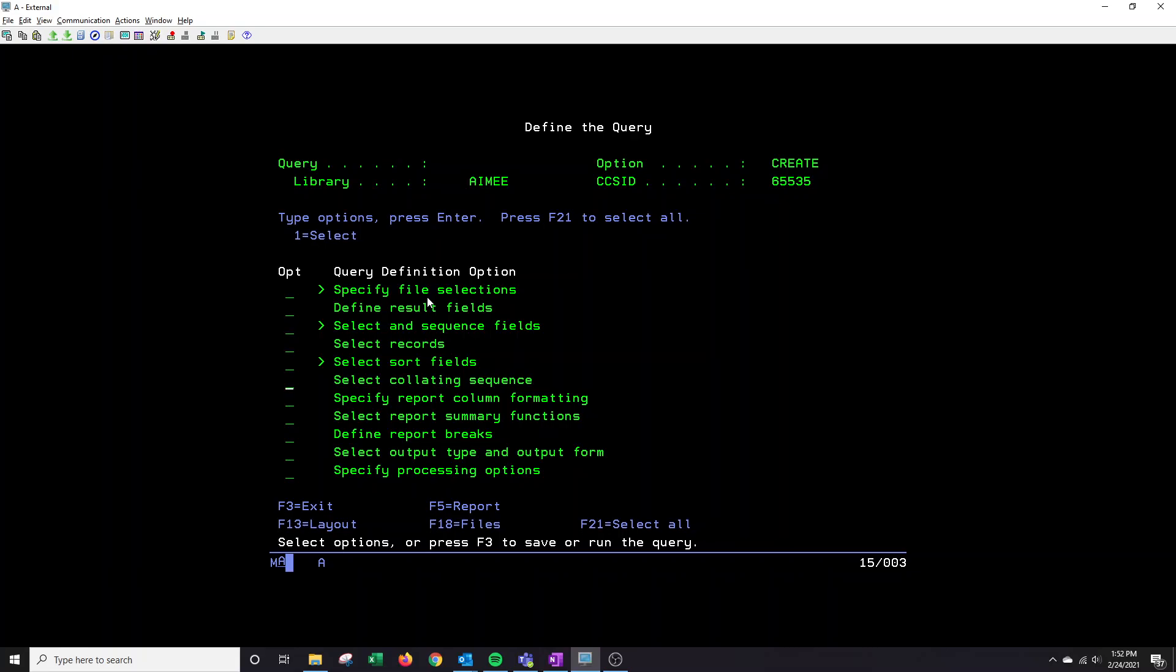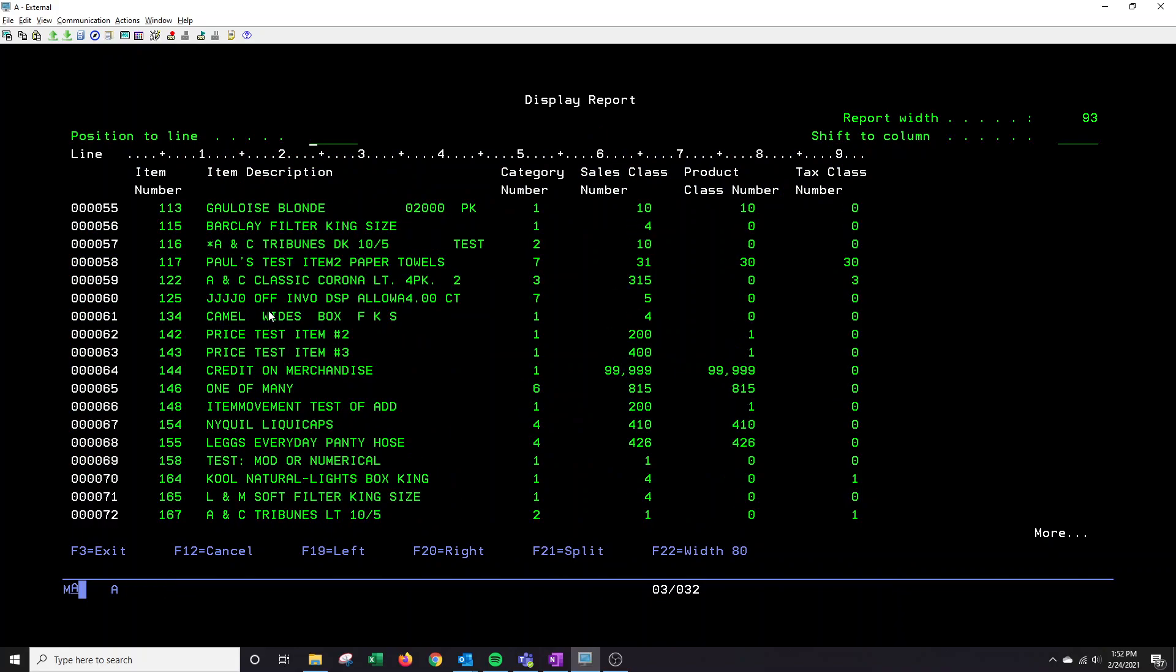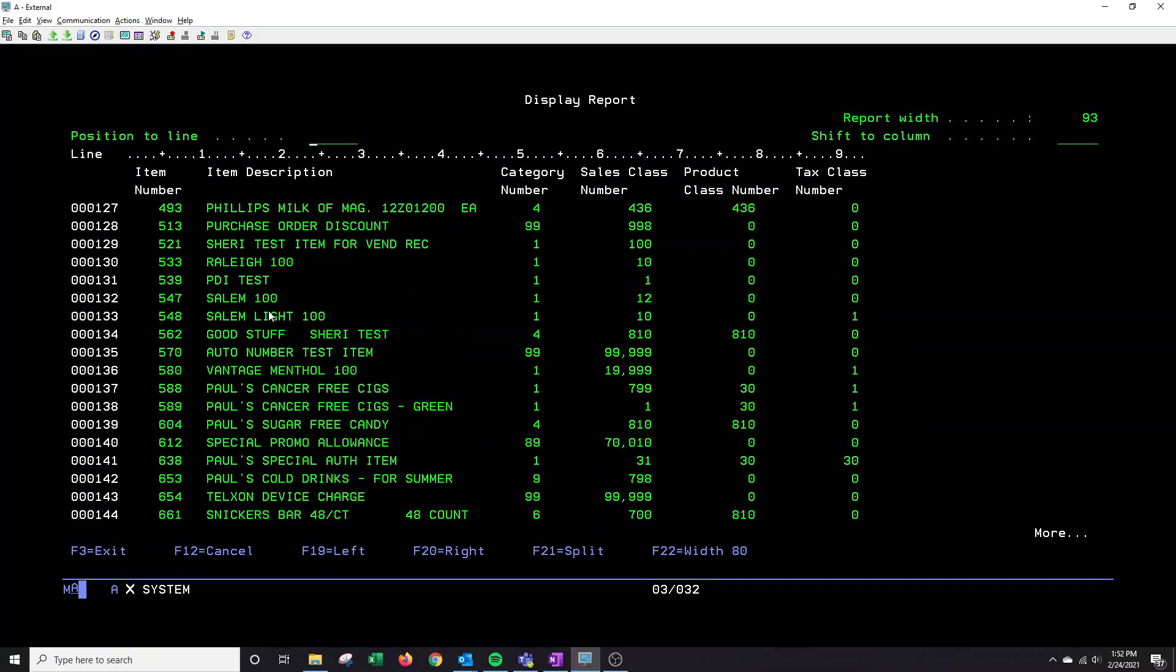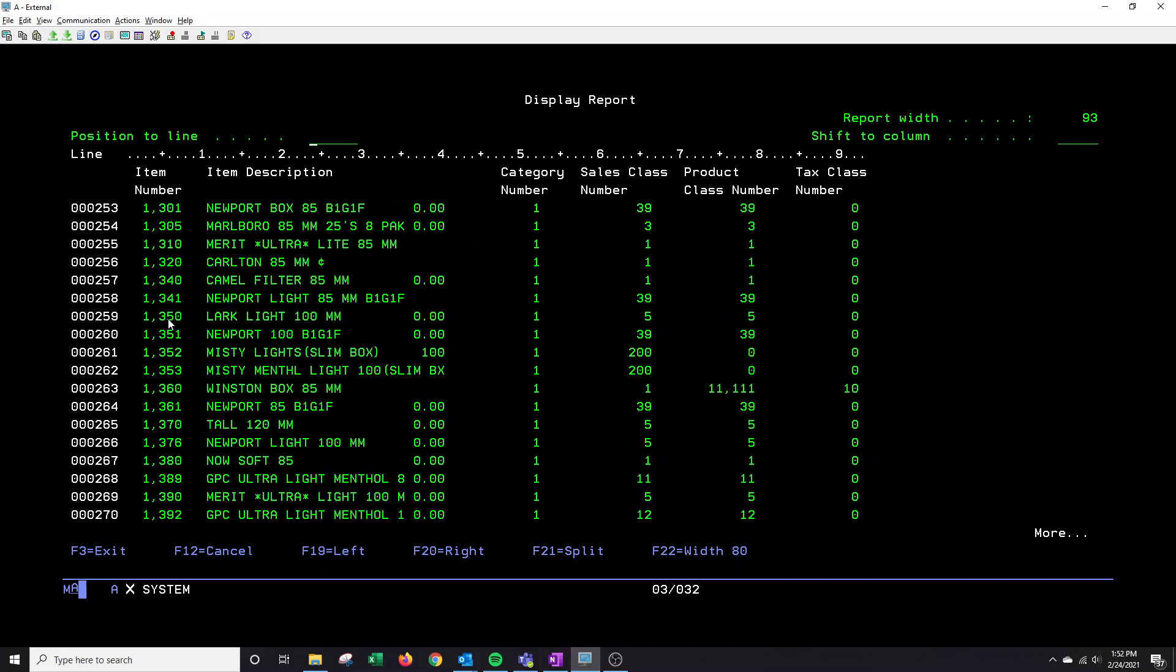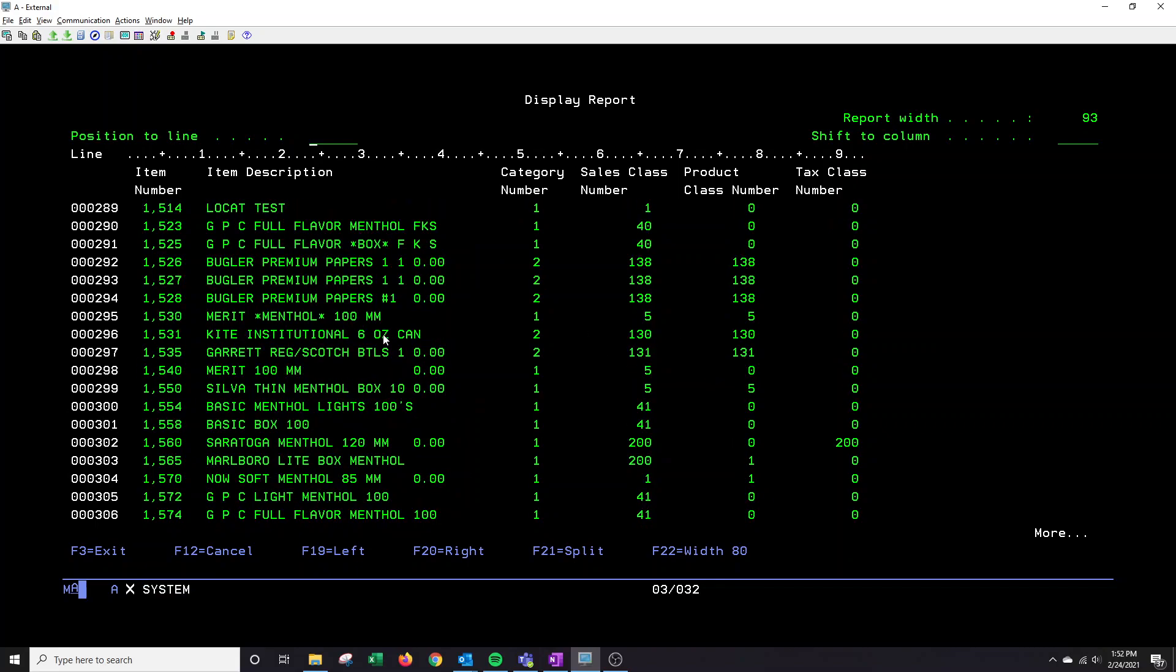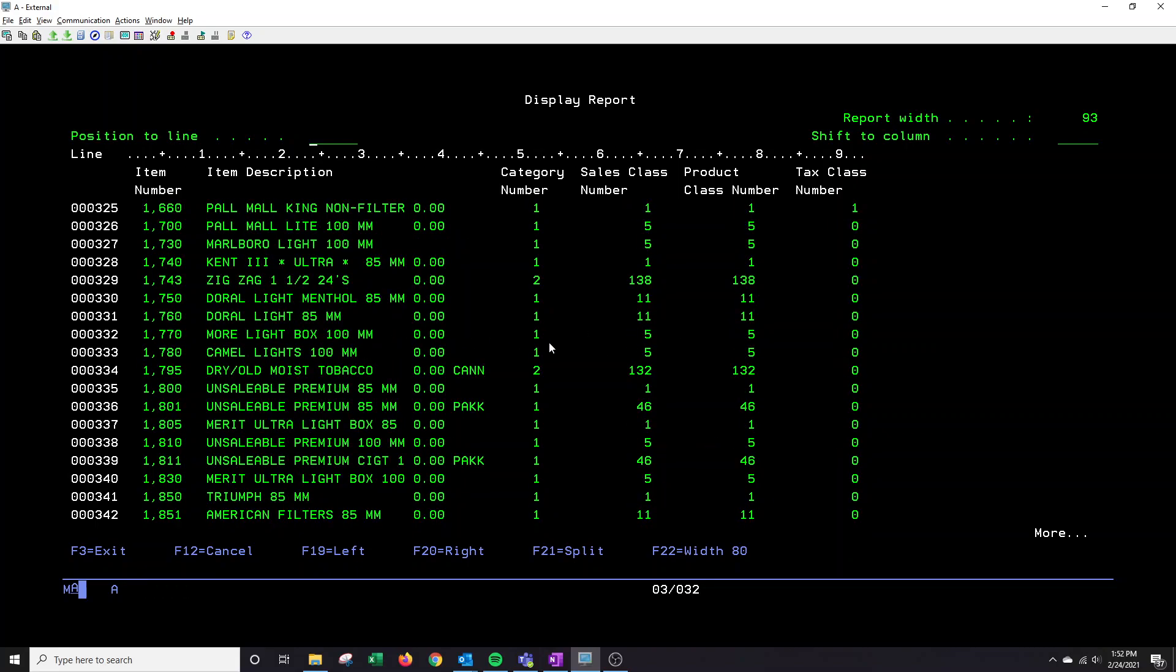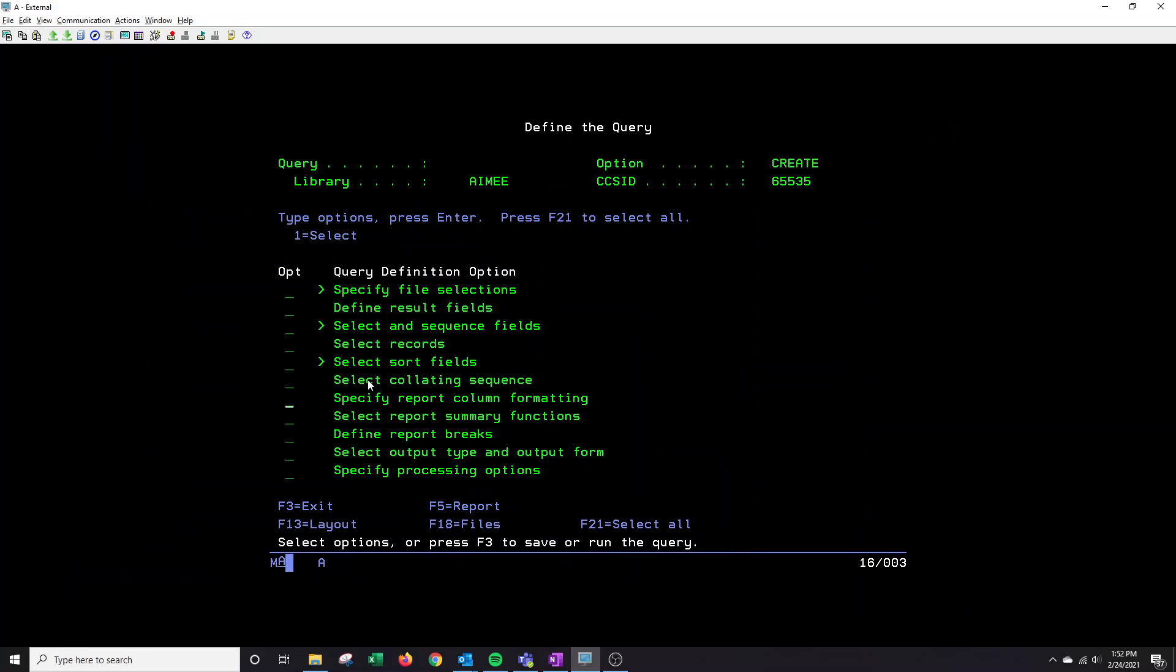And then I'm going to tab down over to specify report column formatting. However, before I do that, I want to show you why I'm going here. If I were to hit F5 to view the query as it currently is, you'll notice if I scroll down a bit, once I get to the thousands, they have commas in your sales class. So in order to get those commas removed, you go to specify report column formatting.